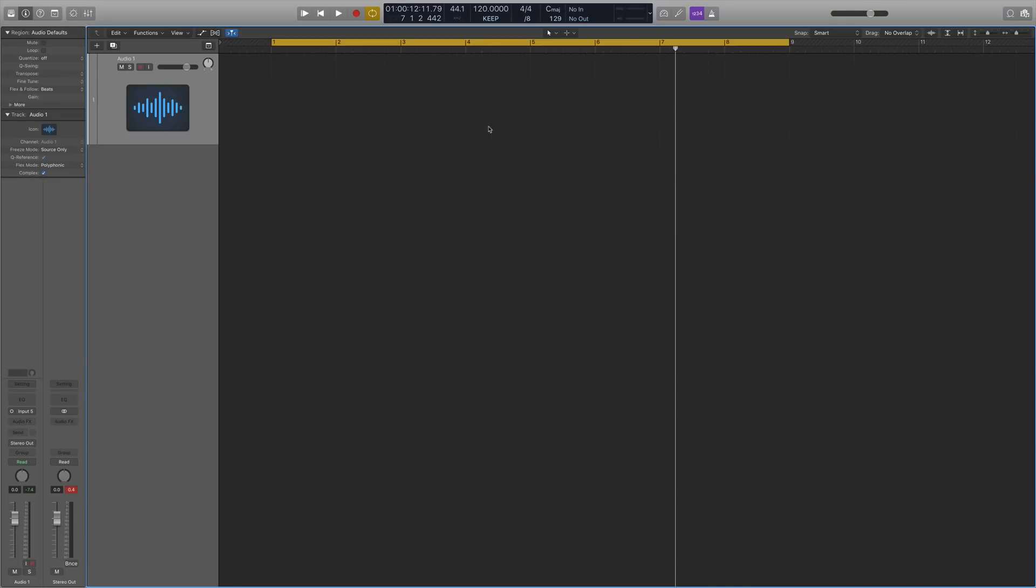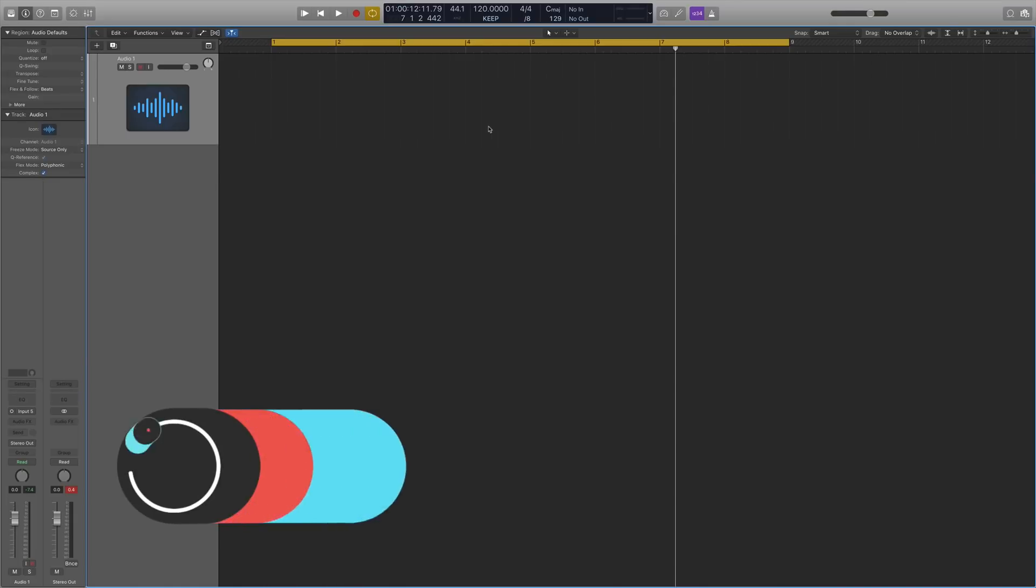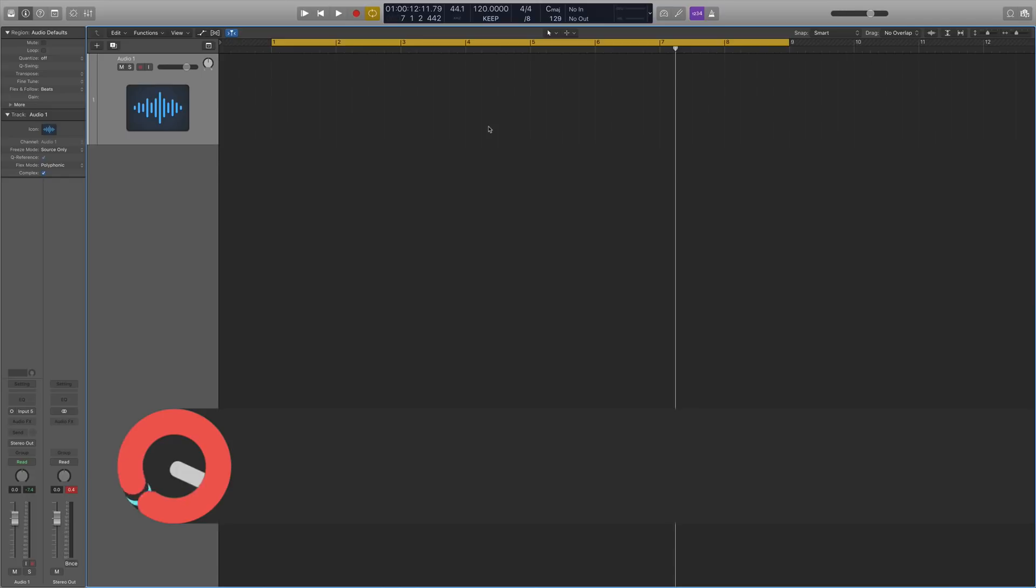Hello and welcome to this course with me Rory from Hyper Production. Today I'm sitting with Sonic Academy to give you a complete guide on the brand new 10.4 Logic Pro X update.